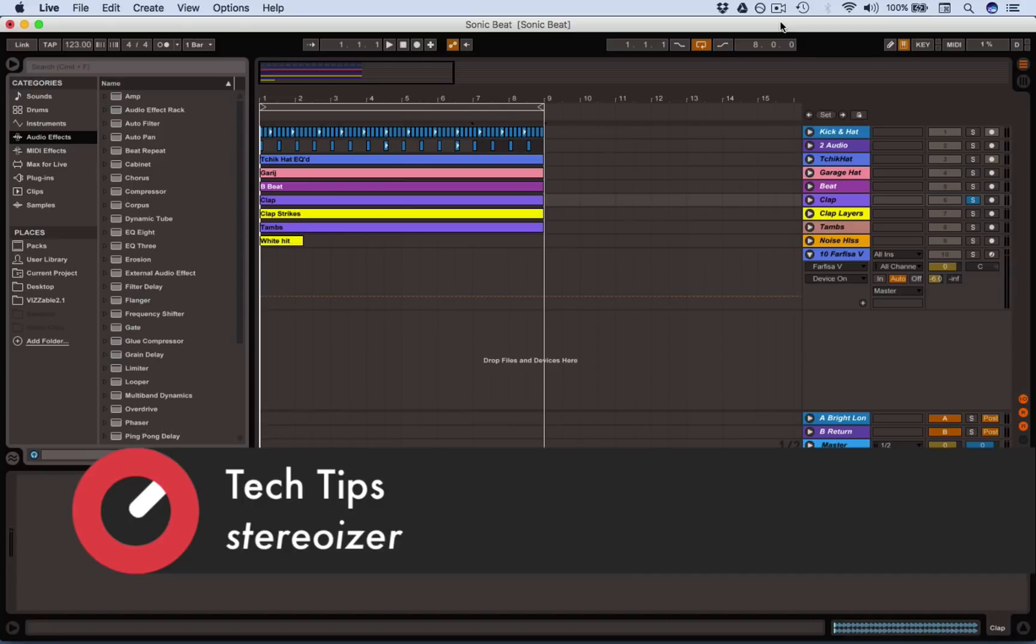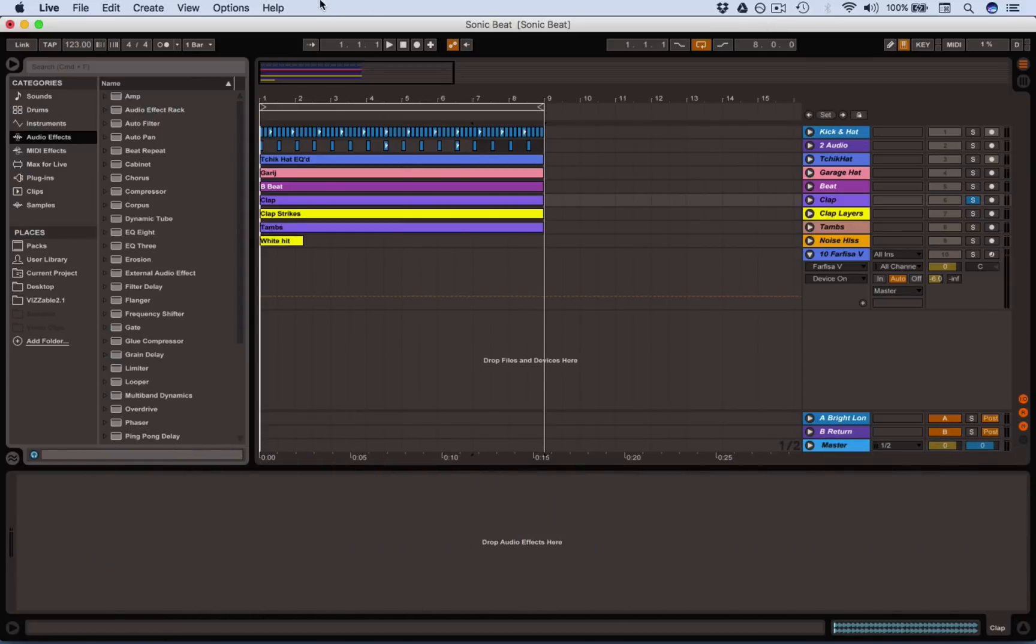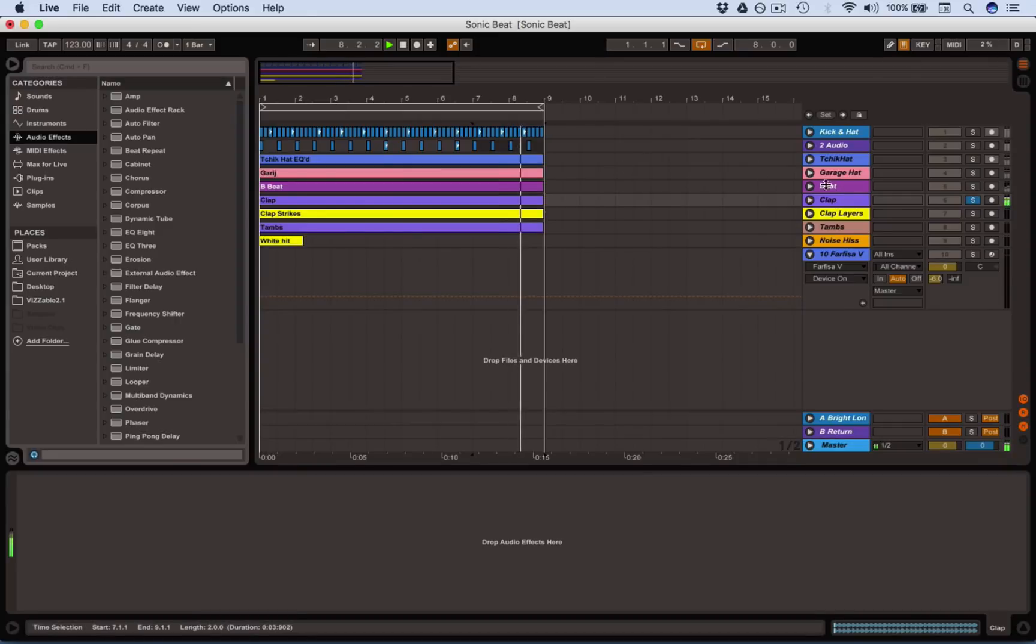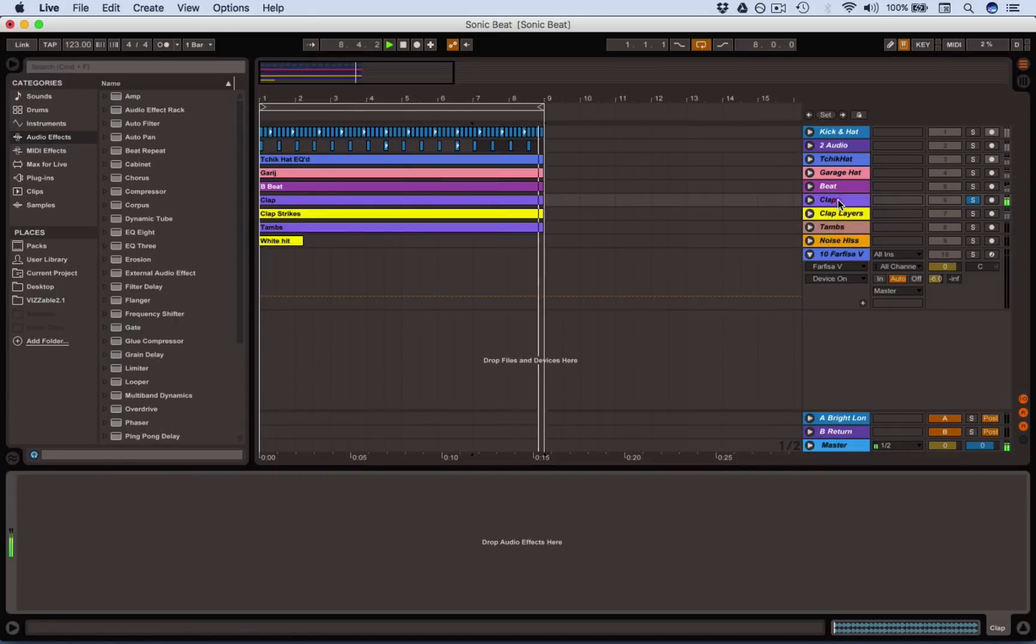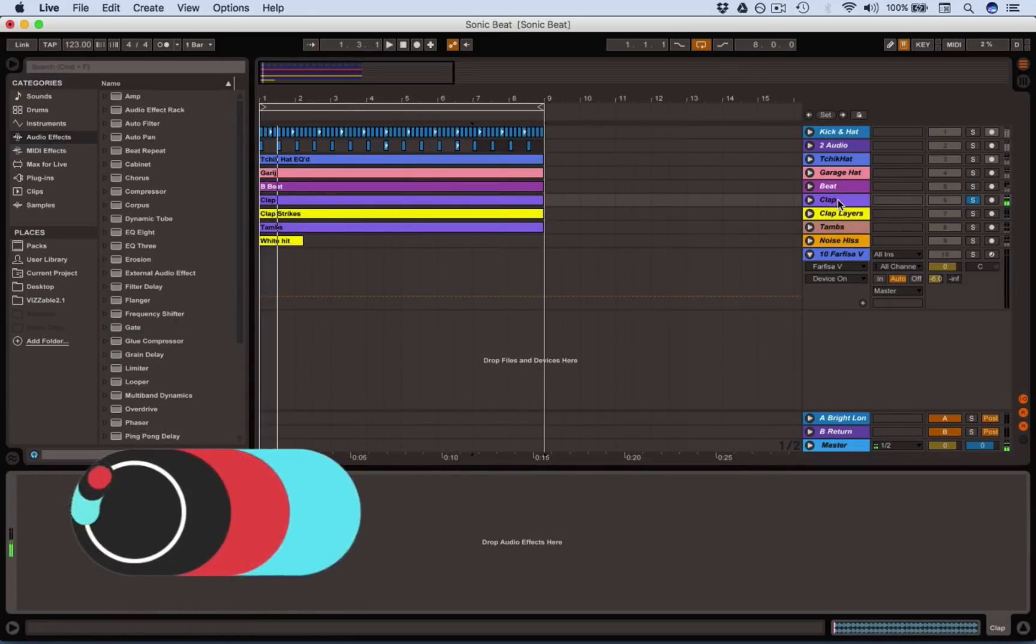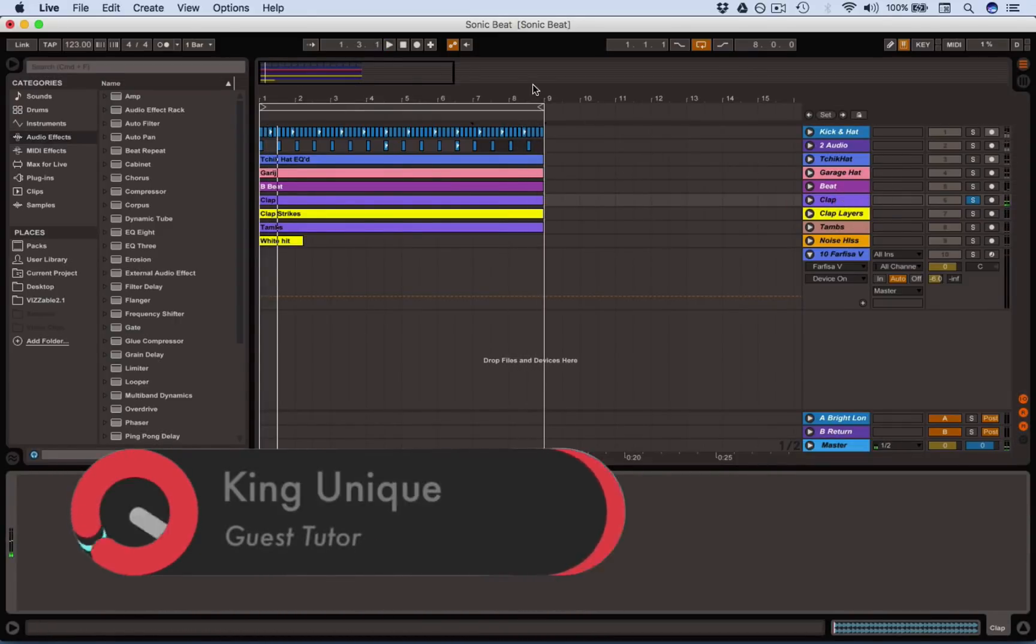You're going to need the Ableton plugins and also the Apple native AU plugins that come with your computer. So what we need to do first of all, we're going to work on a clap. Okay, there's the clap.